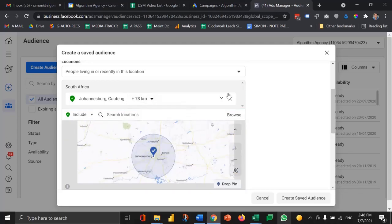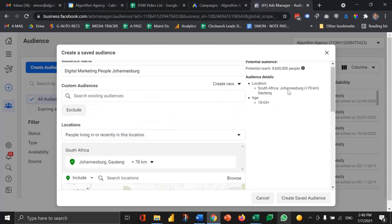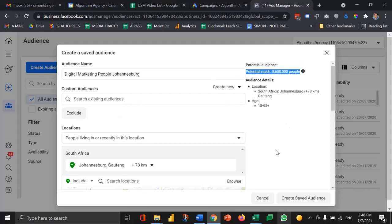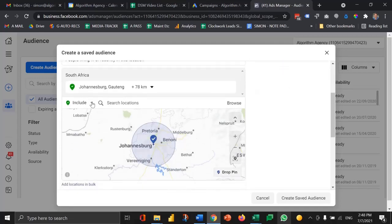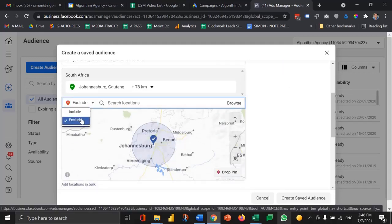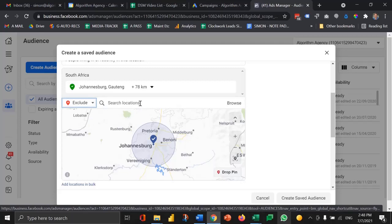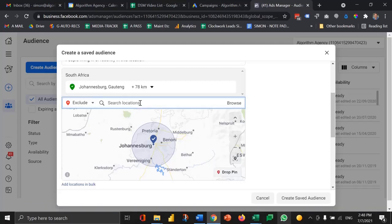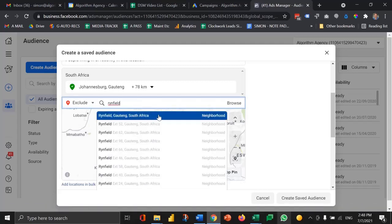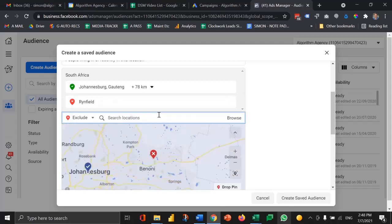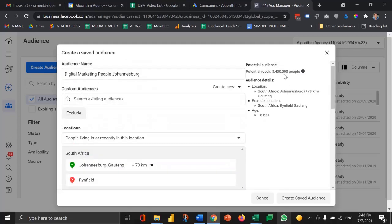Let's go quite wide. Now you'll see this has gone down to 8.6 million people and then you can include or exclude areas. As an example I might want to exclude Ryanfield, Invenoni for whatever reason but you get the idea. Include, exclude until you get the right geography set.